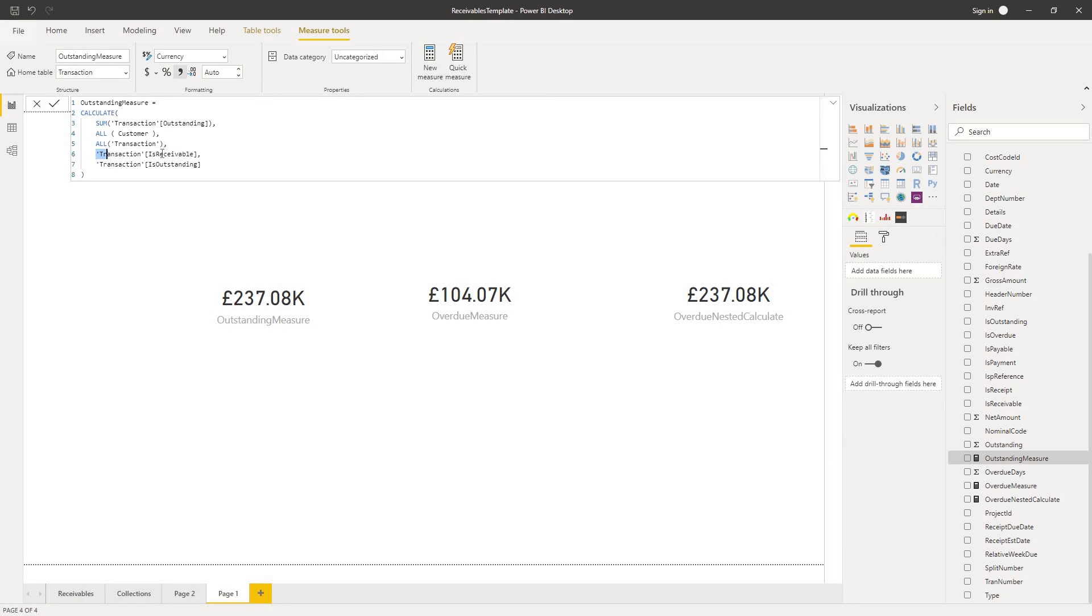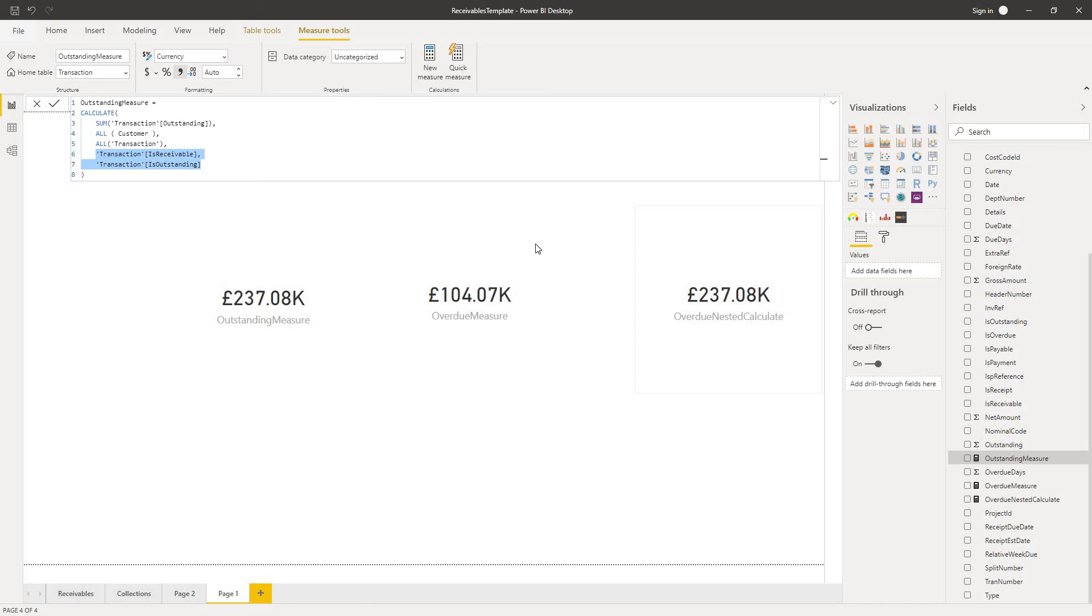Because all transaction means ignore any pre-existing filter context. And then it's applying a new filter context to the transaction table, which is receivable, is outstanding. So in other words, by nesting these two together and by using this all function, what I've done is I've effectively overridden the is overdue filter I had within this overdue nested calculate function. And that's only there because of this all function.